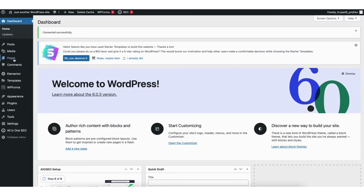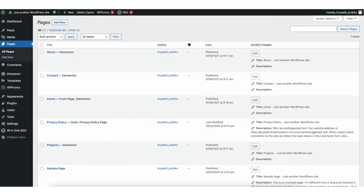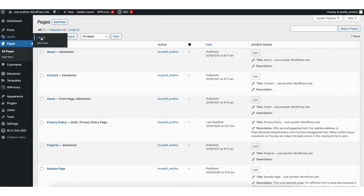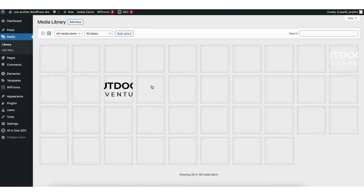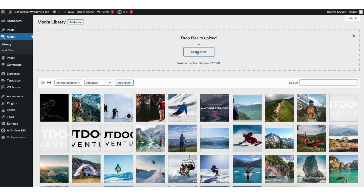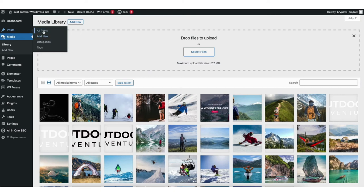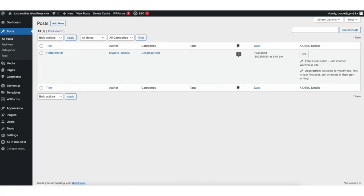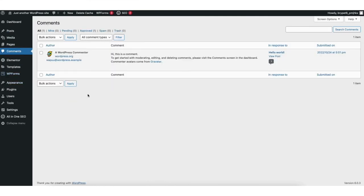If you hover over the pages tab click add new to add a new page to your site. If you click all pages it'll showcase all the pages on your site. If you hover over the media tab and click on library it'll show you all the images you have uploaded in WordPress. If you click add new at the top you can upload or drag an image into WordPress. If you hover over posts and click add new you can create a new blog post. If you click all posts it'll pull up all posts on your site. If you click the comments tab you will see all the comments on your blog posts — you can easily reply, mark as spam, or trash the comment.